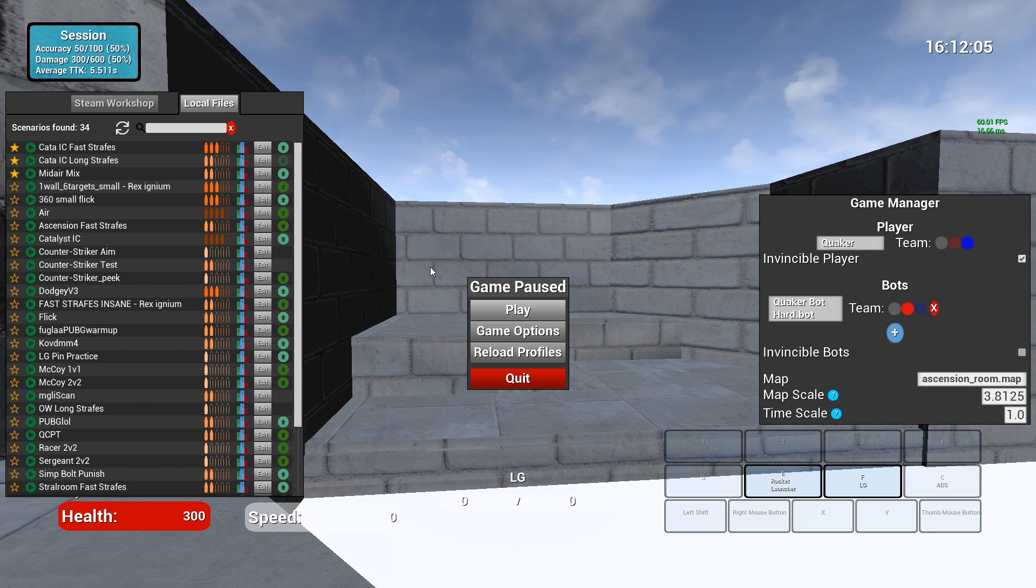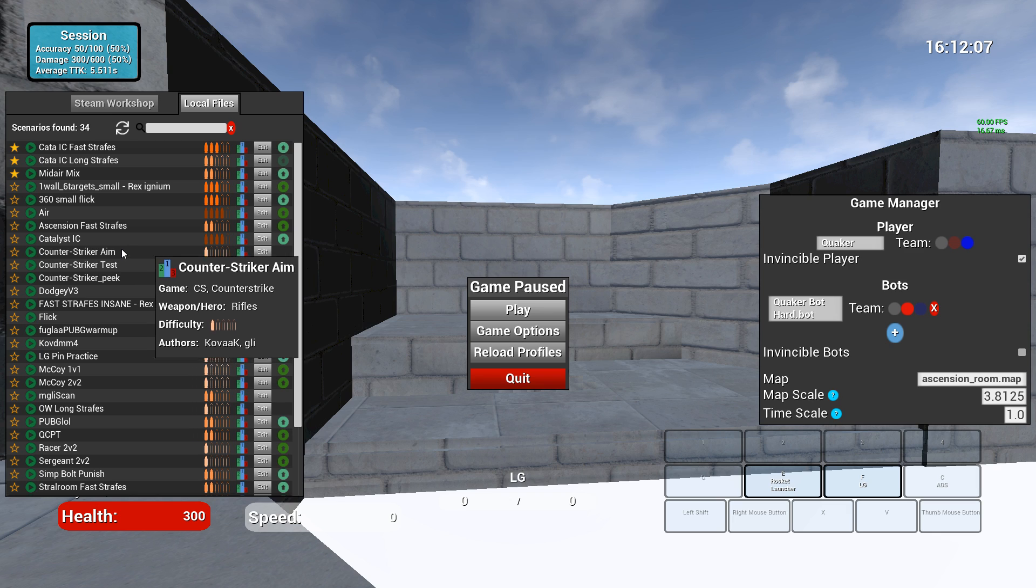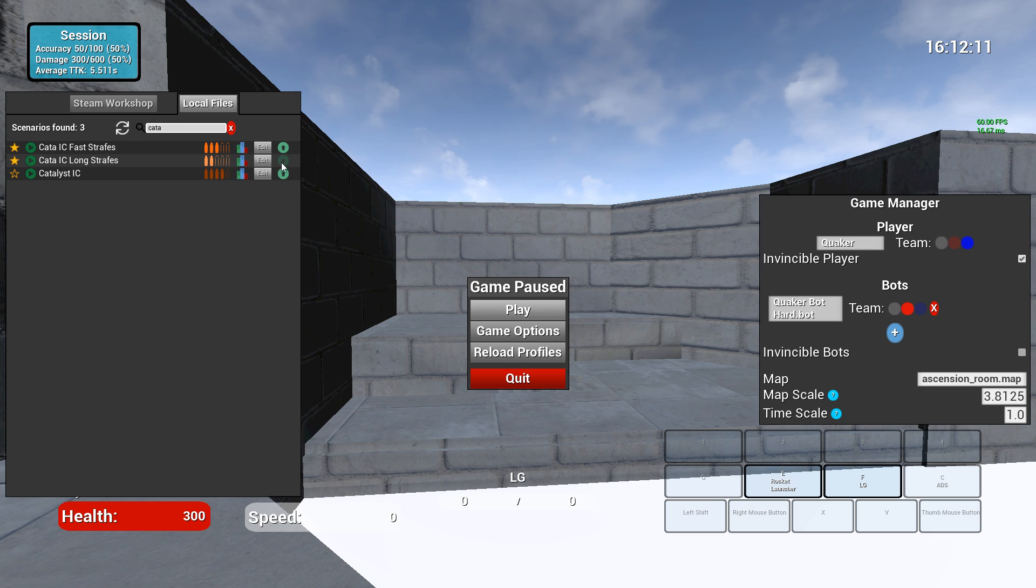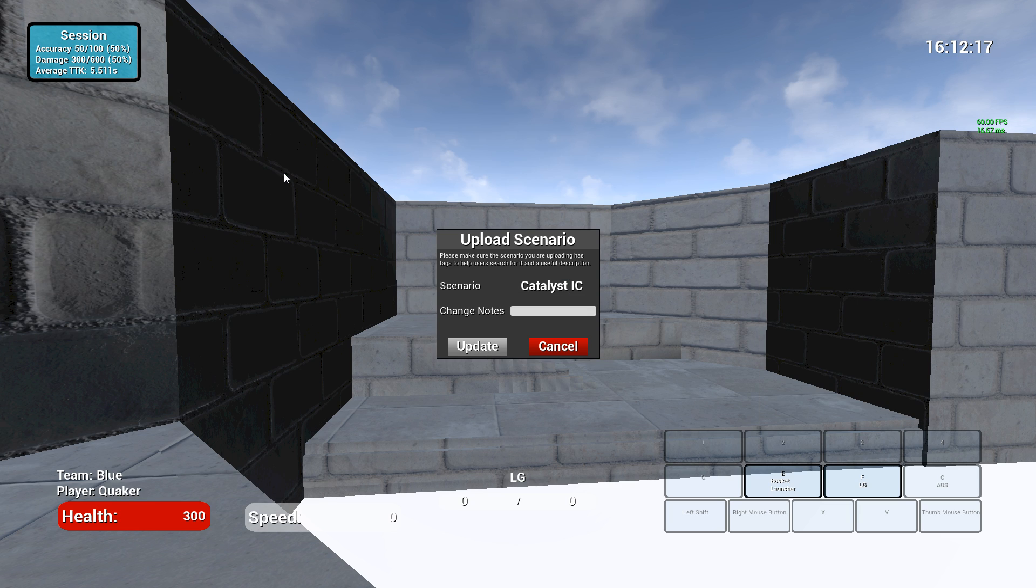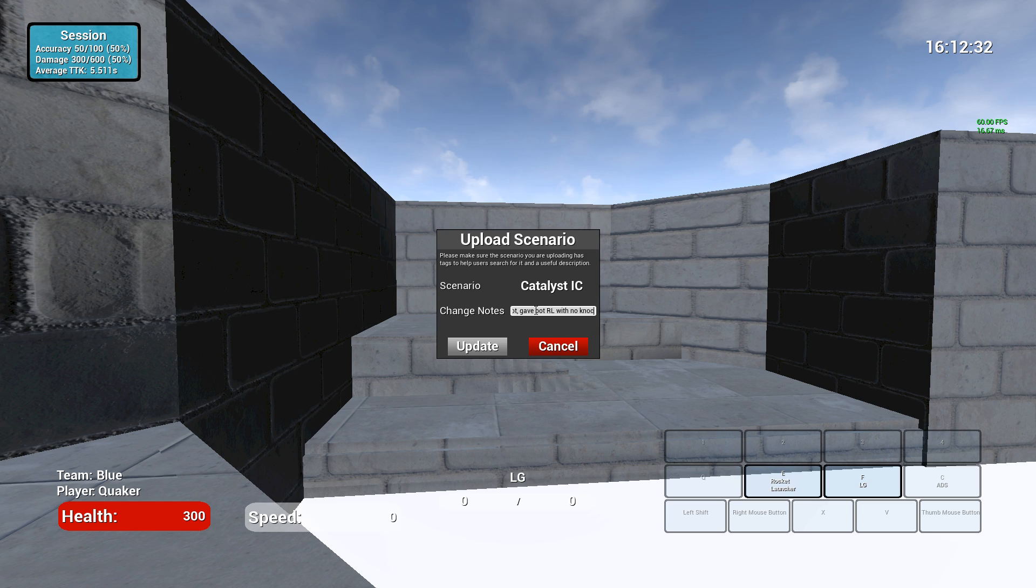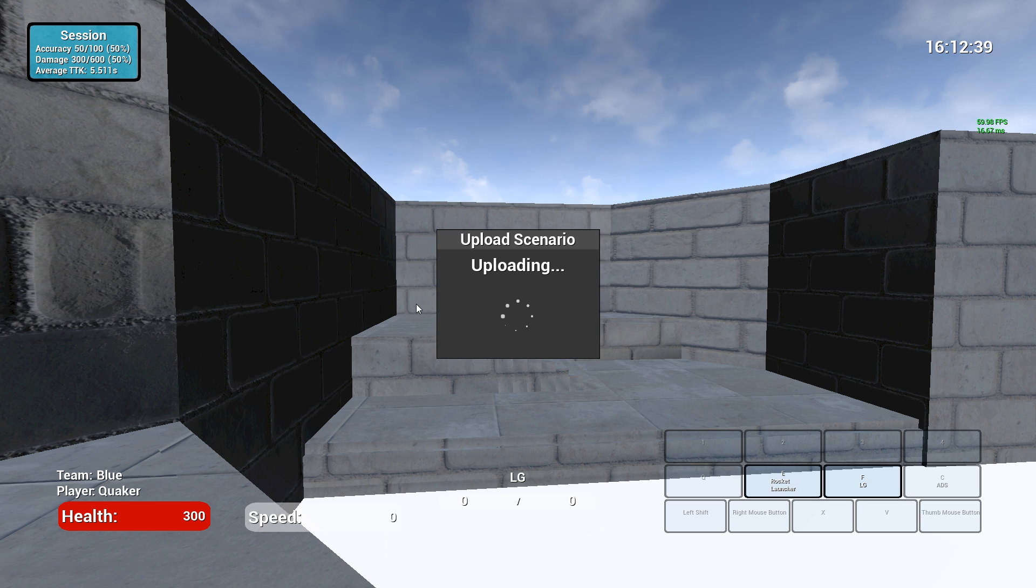So I'm going to save that because we actually do want to make this change. I've made the change. And then I have the Catalyst IC scenario. It was grayed out before, just like this long strafes one. But now it says the version of Catalyst IC that I have on the workshop is different than the local copy. So I click it. And it reminds me, make sure you put tags in the scenario description so that people know what to expect. And I already had tags there. So I'm just going to say change note, removed LG from bot, gave bot RL with no knockback.